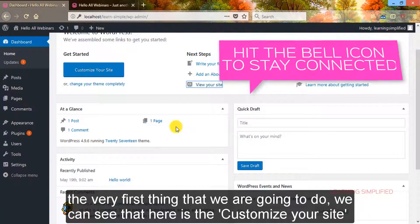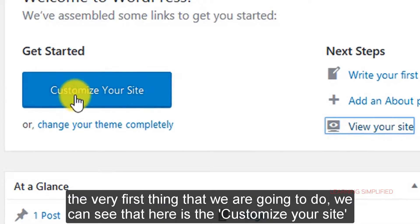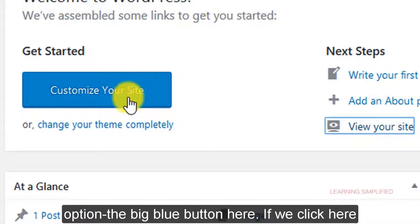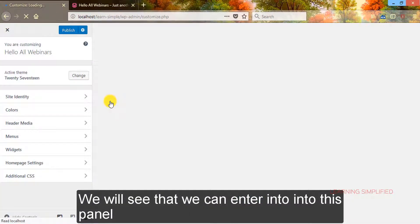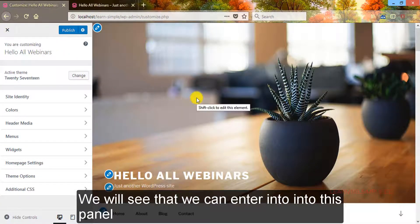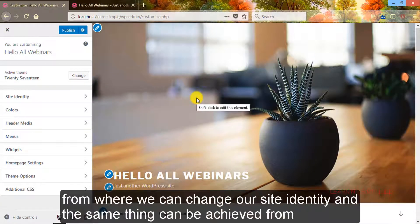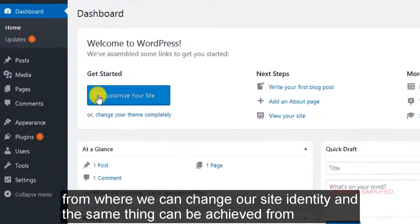The very first thing that we are going to do, we can see that here is the customize your site option, this big blue button here. If we click here...